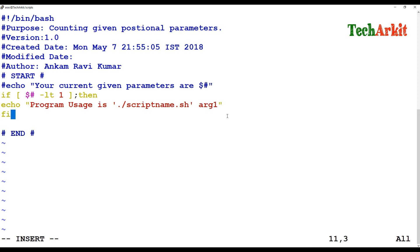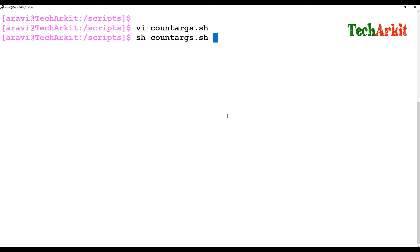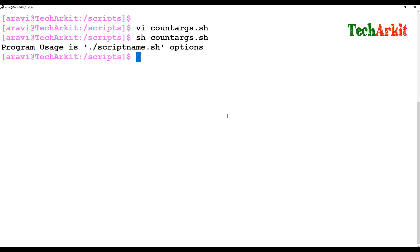So what I'm doing is: if the positional parameter is not given, it should print a validation message saying the program is not being executed properly, instructing the user to give some options or arguments. Then we go ahead and execute the counter-args script.